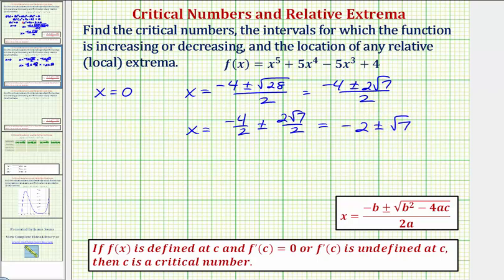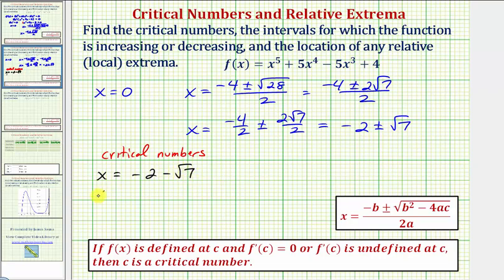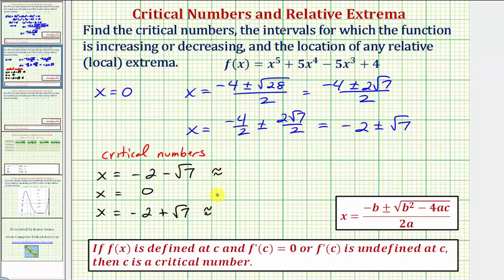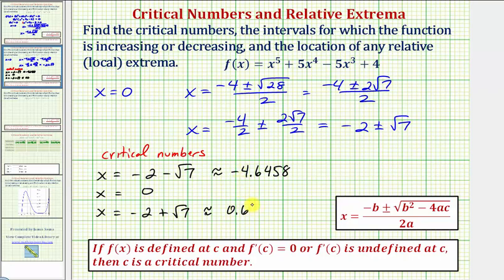So we have a total of three critical numbers. In order from least to greatest, we would have x equals negative two minus square root seven, then x equals zero, and then x equals negative two plus square root of seven. Let's also get our decimal approximations: negative two minus square root of seven is approximately negative four point six four five eight, and negative two plus square root of seven is approximately zero point six four five eight.